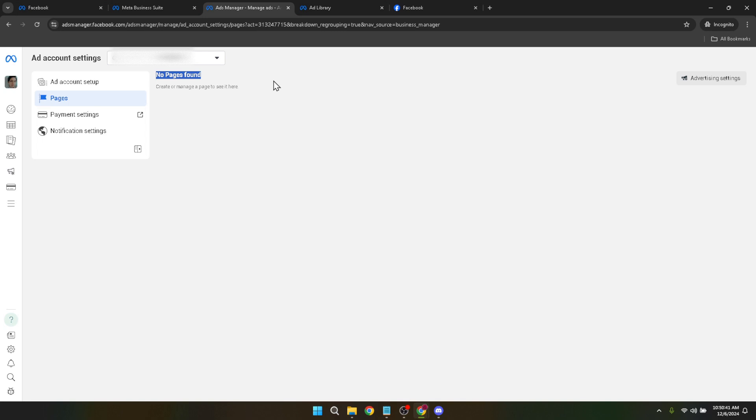After you've made the change it's always a good practice to review your updates to ensure everything is correct. This new name will appear in billing documents, reports and dashboard references so accuracy is key. And there you have it.